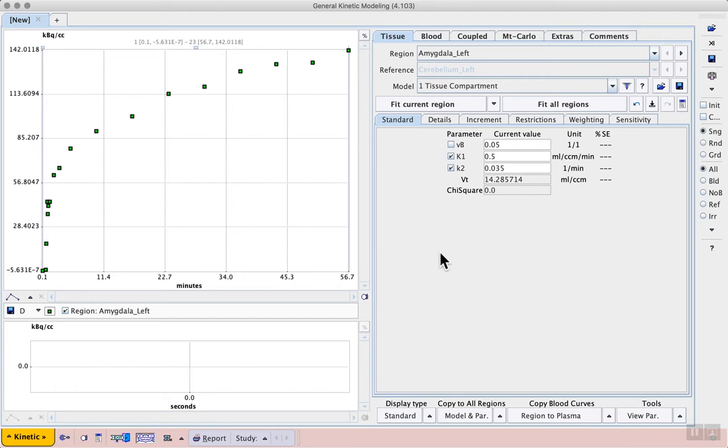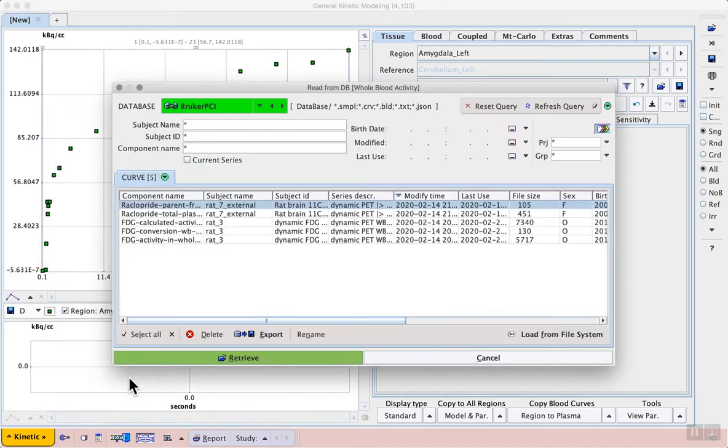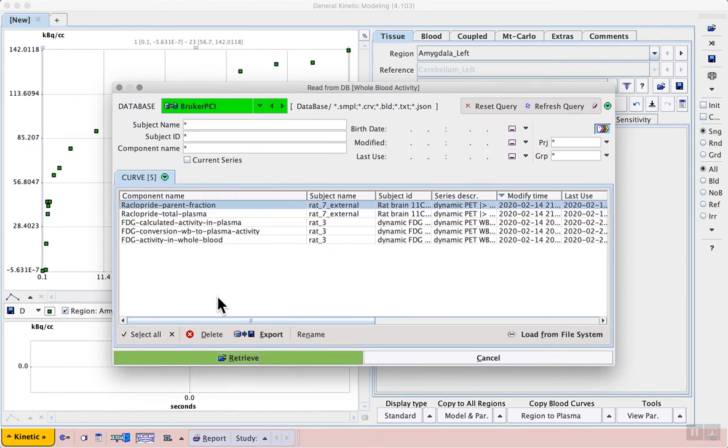The next step is to load the blood data that we need for the two-tissue compartment model, again using the kinetic menu in the lower left. First, we should select Load Whole Blood Activity. And from the available data, we can select the FDG activity in whole blood, which is what will be measured with the Swiss Trace Twilight.